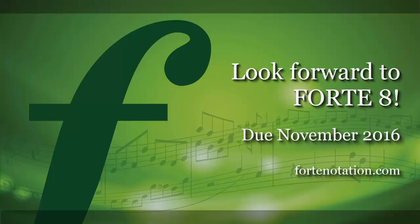Enjoy the streamlined scanning process in Forte 8 and continue to look for more improvements in upcoming releases.